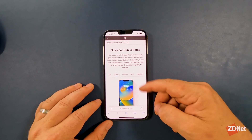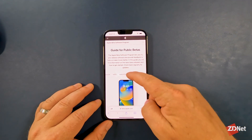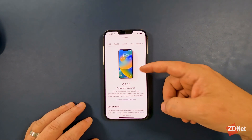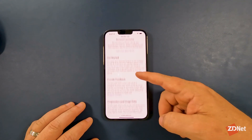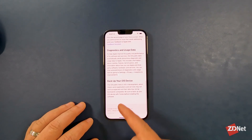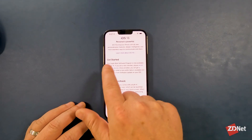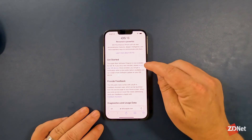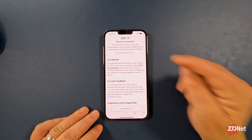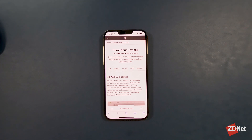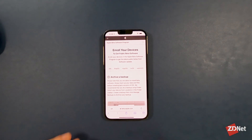At the top, you have all the different operating systems currently included in the beta program, and for the first time ever, HomePod OS is on here as well. Scrolling down, it walks you through everything you need to do — providing feedback, data collection, and there's a friendly reminder to back up your device. Under the Getting Started section, there is an Enroll Your iOS Device link. If you're doing this on your computer, you can go to beta.apple.com/profile on your phone, which will take you directly to this page.